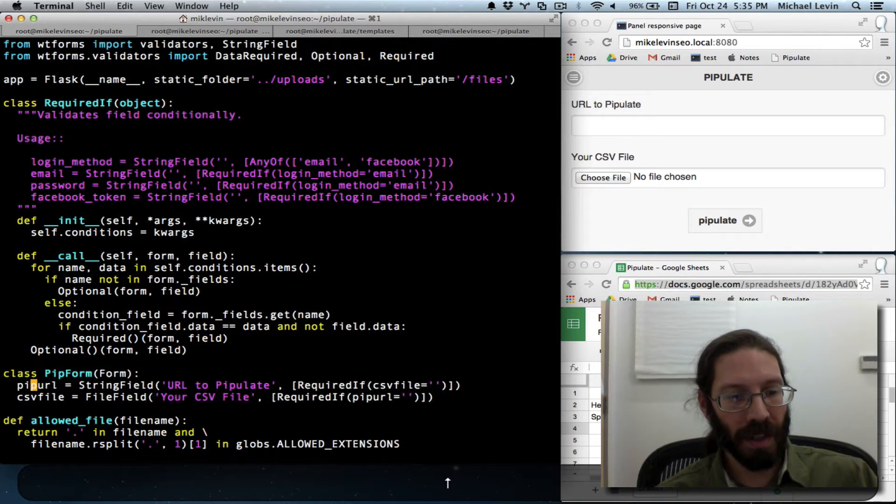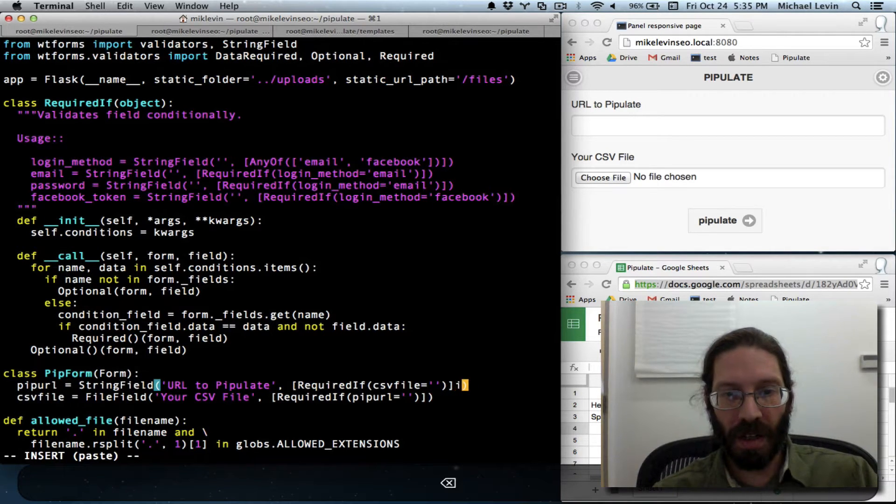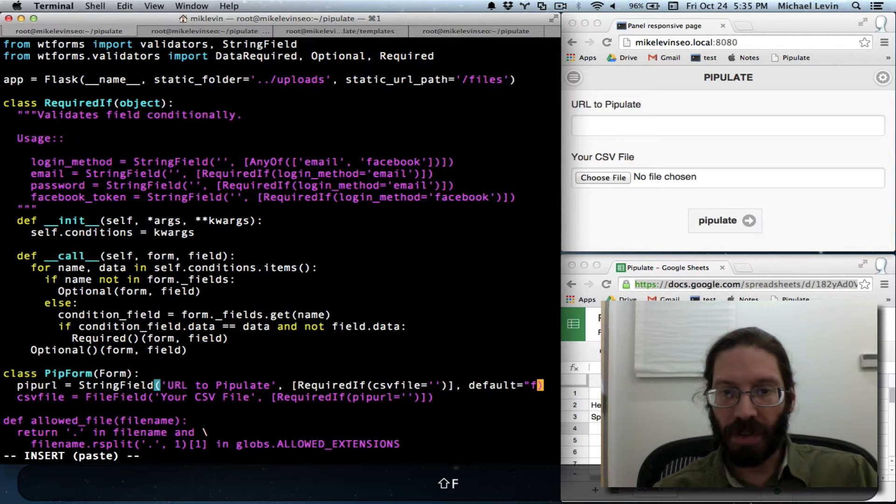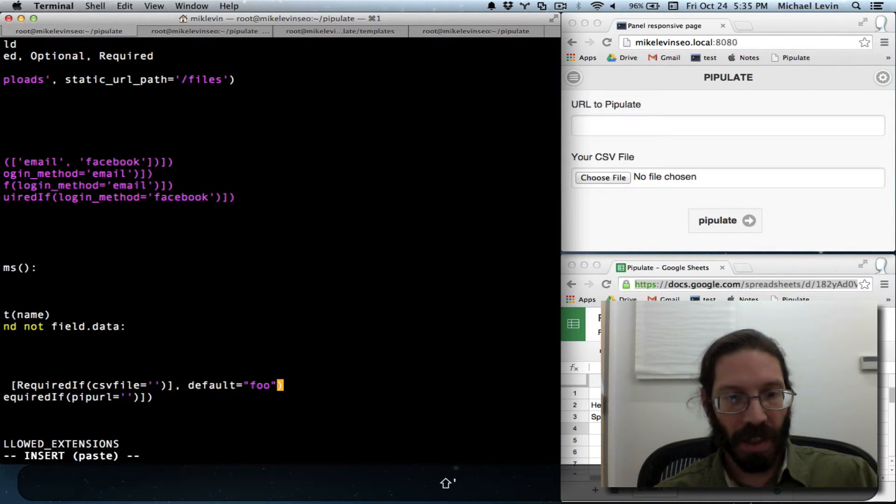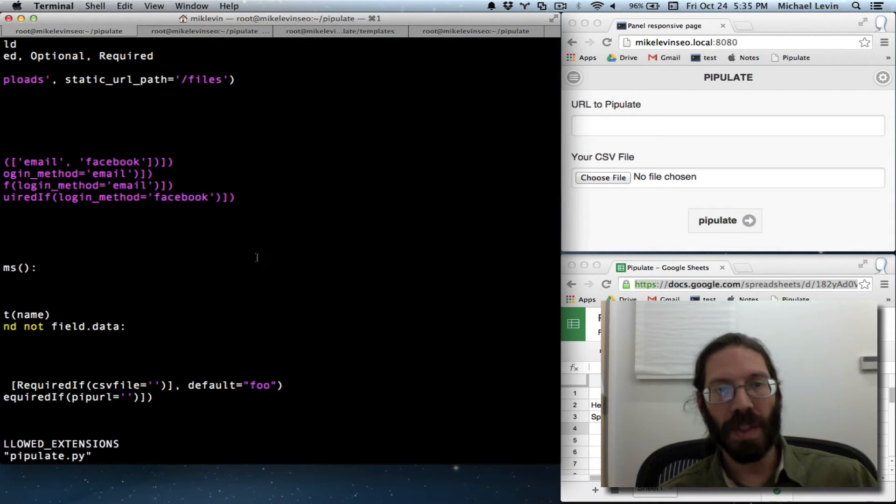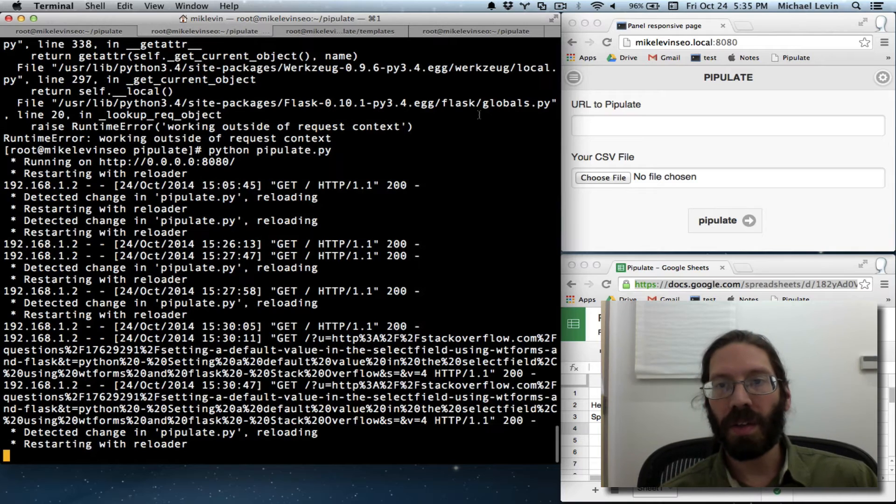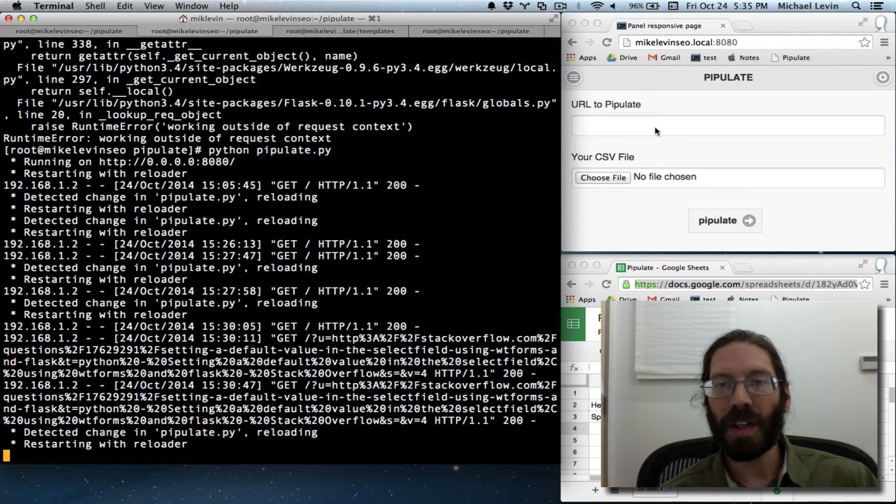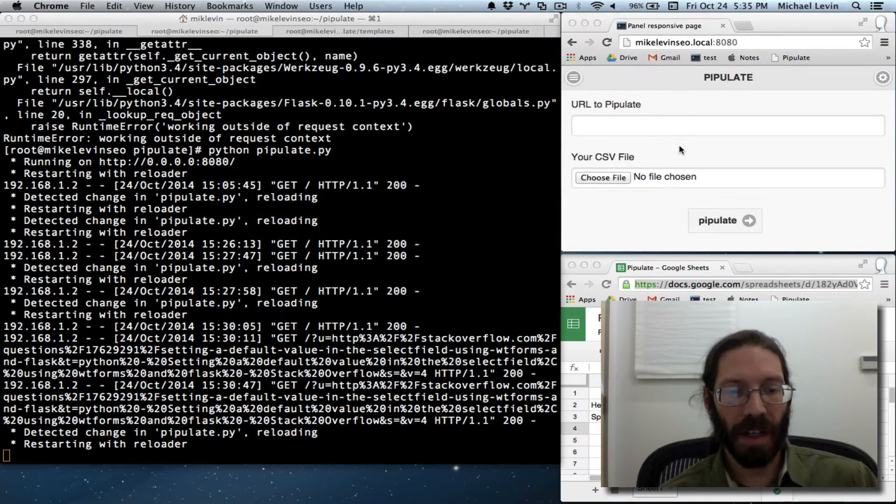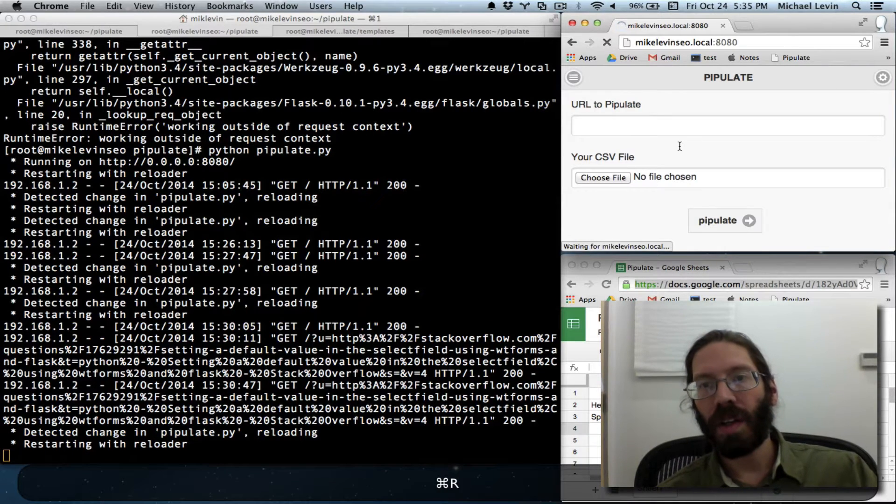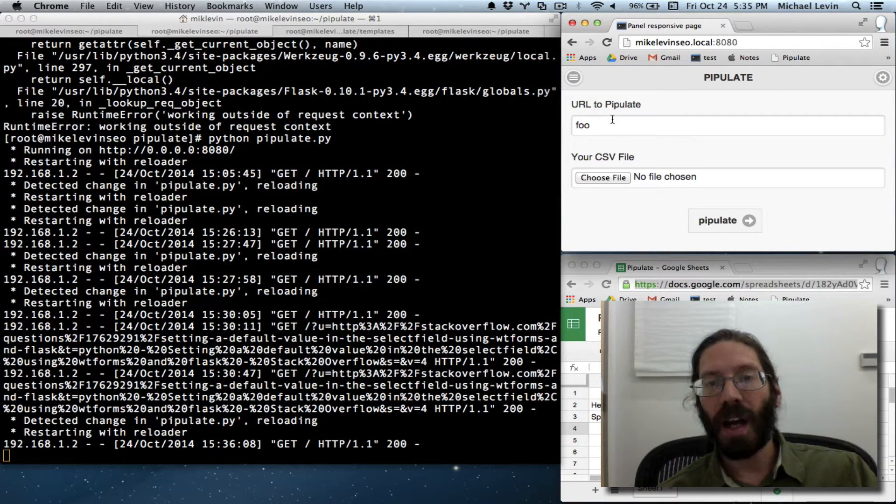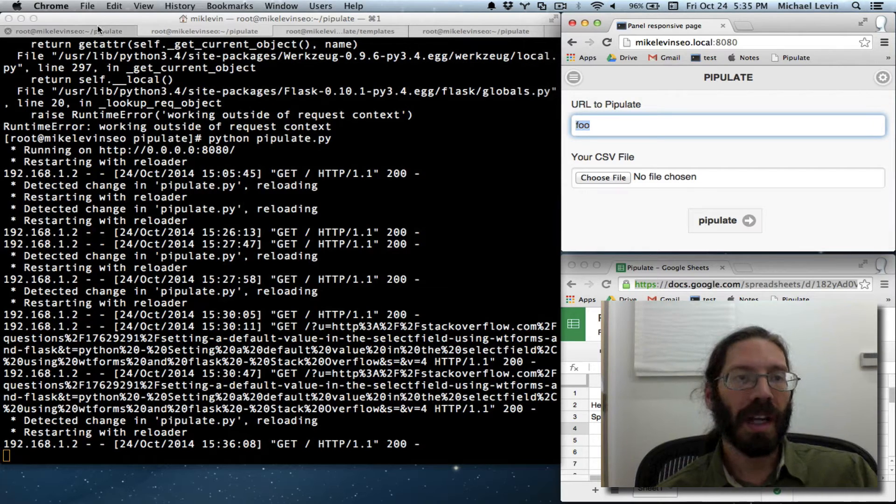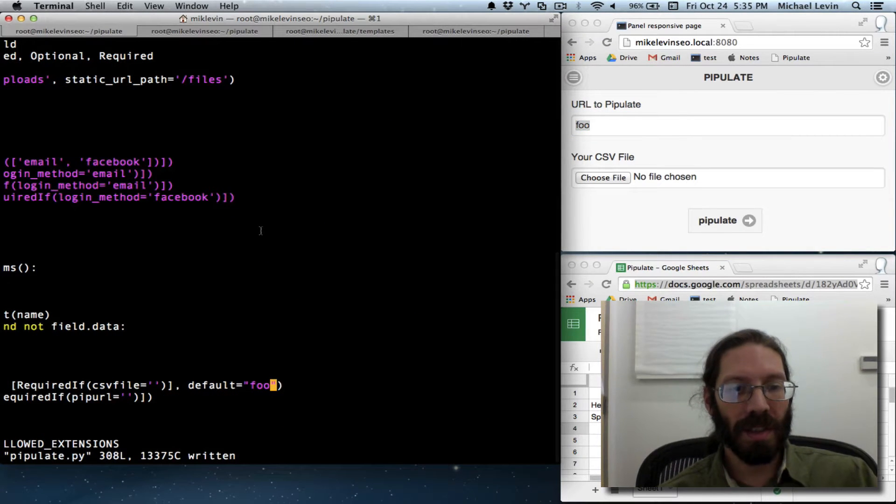I could go default equals foo. And I can save that. The server will restart. And then when I do a refresh, you'll see foo fill in here. So why couldn't I just grab the query string and fill it in using it that way? Well, the answer is I could not. There's our foo. Because I can't use the request object up here.